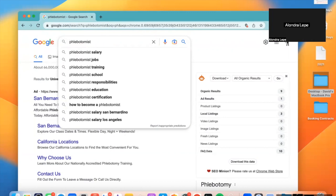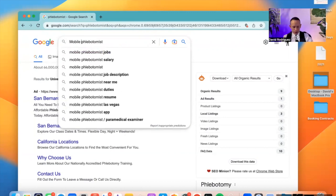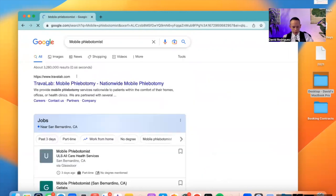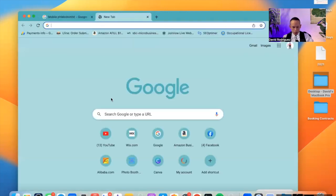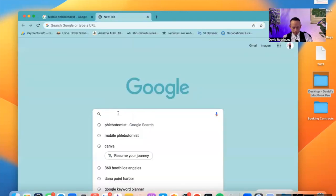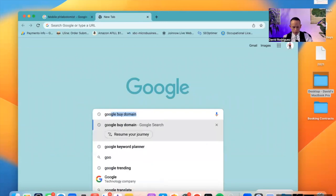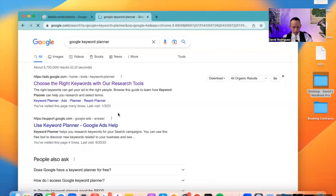A mobile phlebotomist. Of course, because you're going to be a mobile phlebotomist, a licensed mobile phlebotomist. You're going to be traveling, making money. So mobile phlebotomist. Next thing I'm going to do is I'm going to open up another Google tab. And I'm going to go to Google keyword planner.